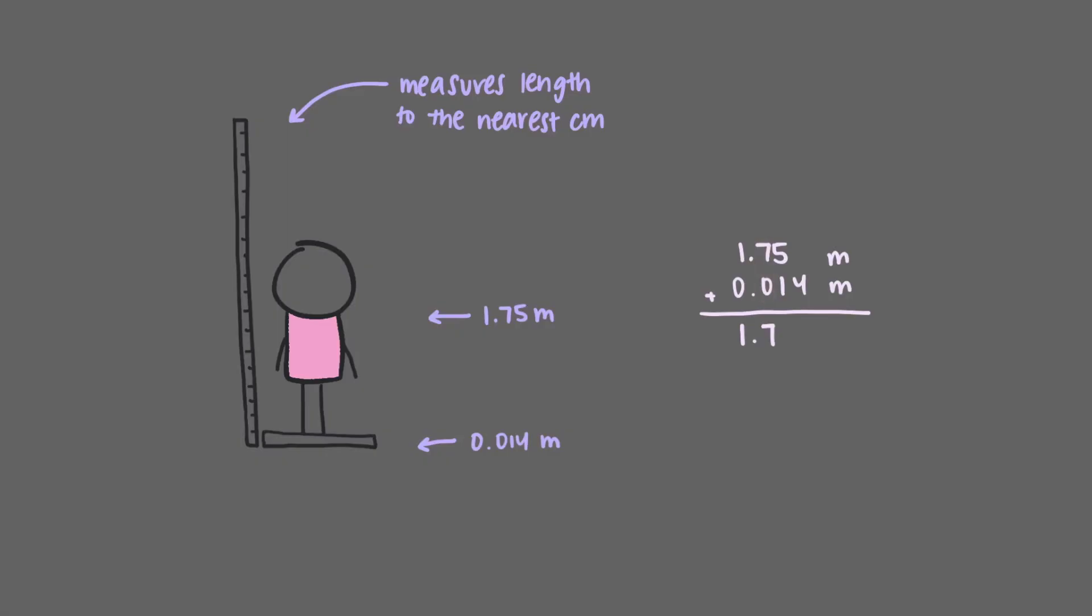We are also certain about the hundredths place, so 5 plus 1 equals 6. But that's where our knowledge of the person's height ends. We have no idea what comes next. So we cannot report more information than we have, and so we stop at the hundredths place.